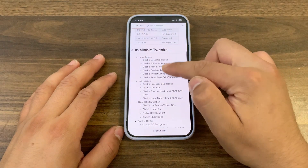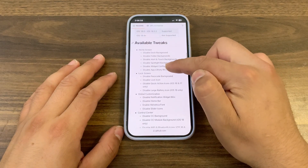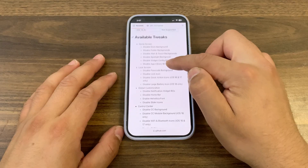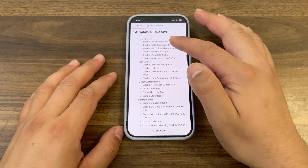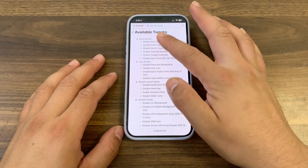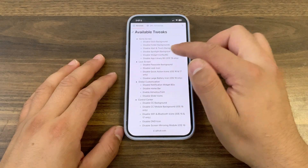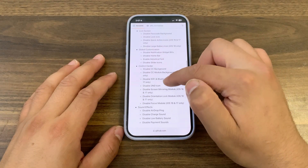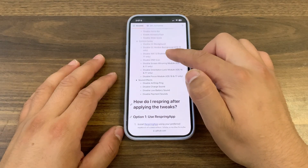Here you can see the available tweaks. With Dirt Zero, you can customize things like home screen, lock screen, global customization, control sensor, and more.